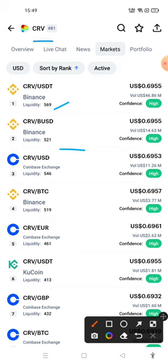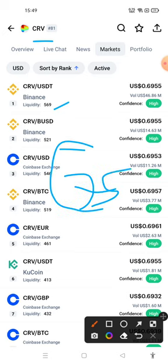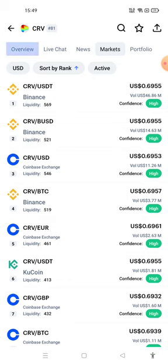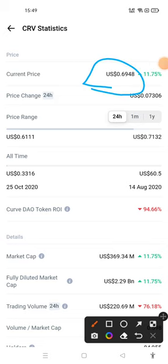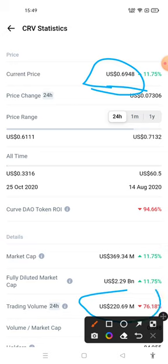Currently the market rank of Curve DAO token is 81, which can go to 75 in the near future. We'll click on overview and check the current price. Currently the price of Curve DAO token is $0.6948, and in 24 hours this crypto has given a return of 11.75%.